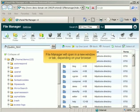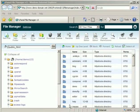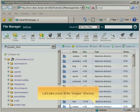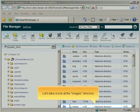File Manager will open in a new window or tab, depending on your browser. Let's take a look at the Images directory.